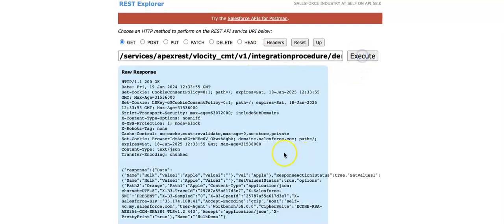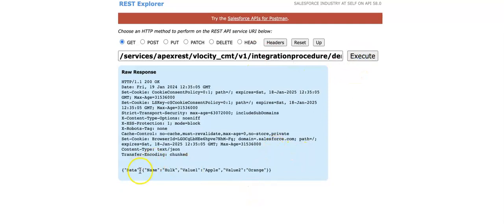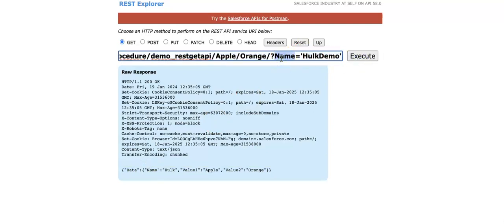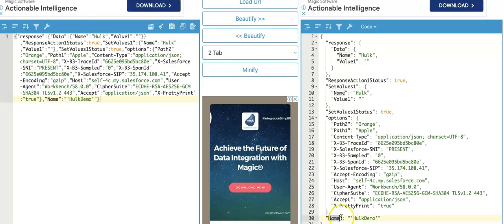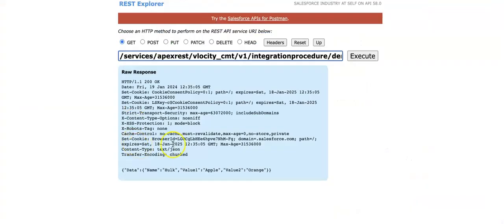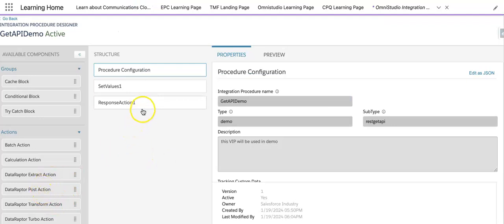It's activated — now execute. You can see 'valueOne' and 'valueTwo' are coming back with whatever values we sent. You can use these as parameters coming through the 'options' object, retrieve the name, and pass it as key-value pairs to your data adapter. This is the way you can expose an integration procedure: use data adapters, calculations, response actions, conditional response sending — create your integration procedure and expose it as an API.